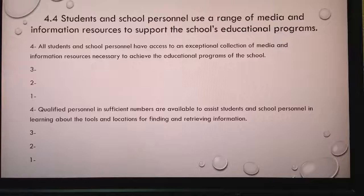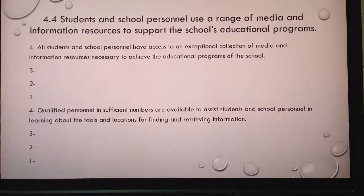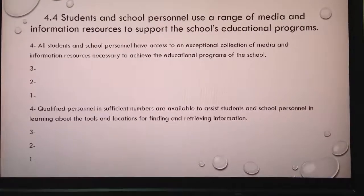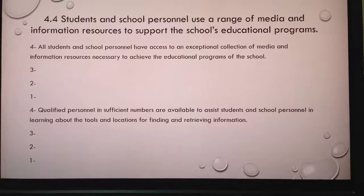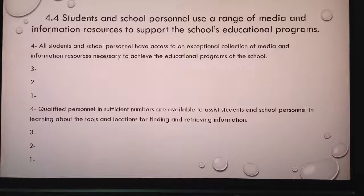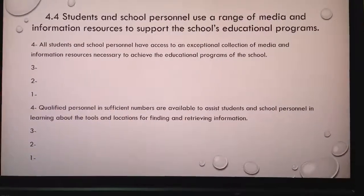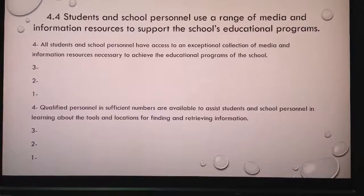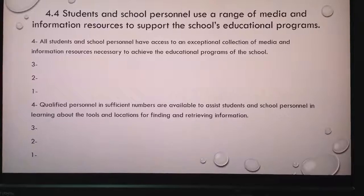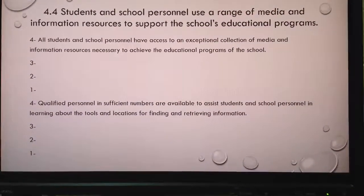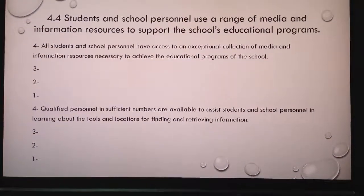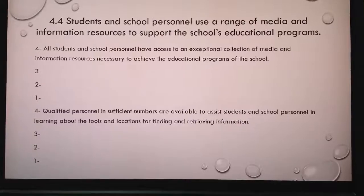Standard 4.4 states that students and school personnel use a range of media and information resources to support the school's educational programs. To receive a 4, all students and school personnel have access to an exceptional collection of media and information resources, and qualified personnel in sufficient numbers are available to assist in learning about tools and locations for finding and retrieving information. Schools can receive a 3, 2, or 1 with progressively less access.